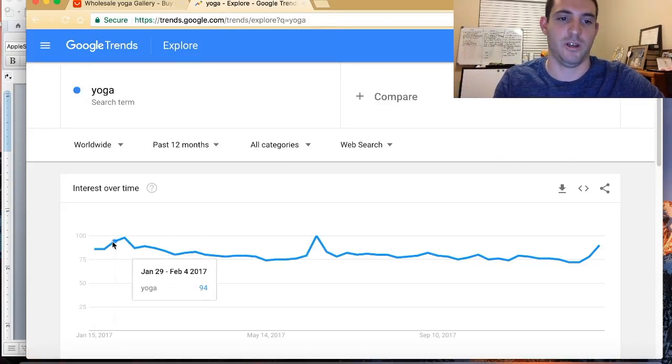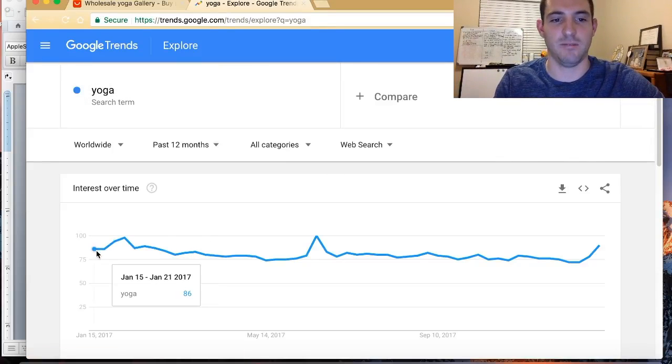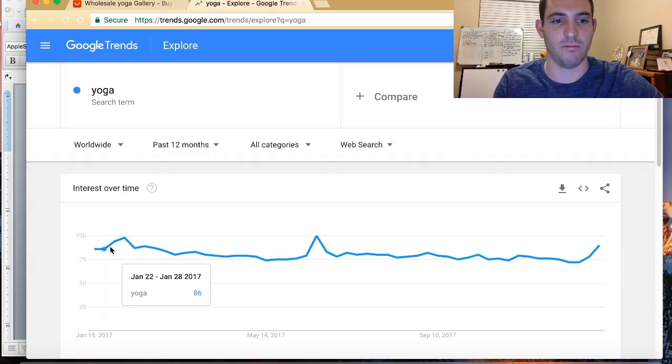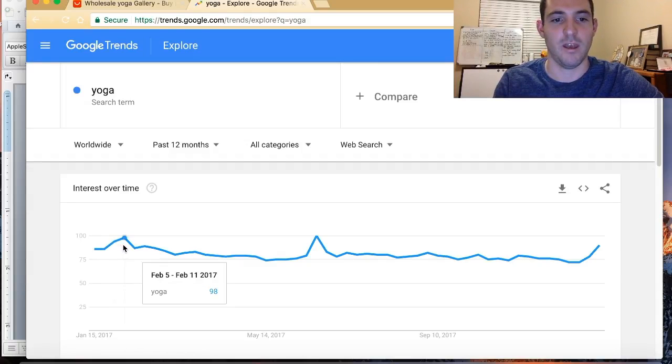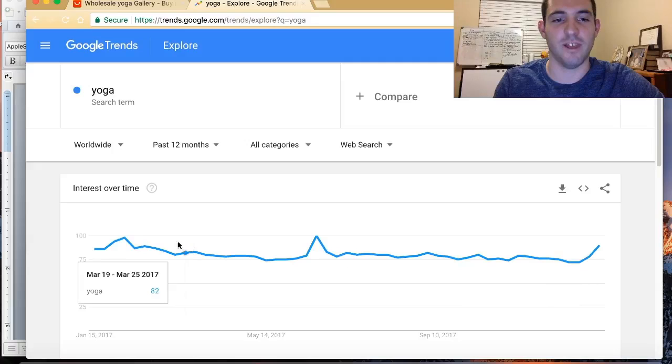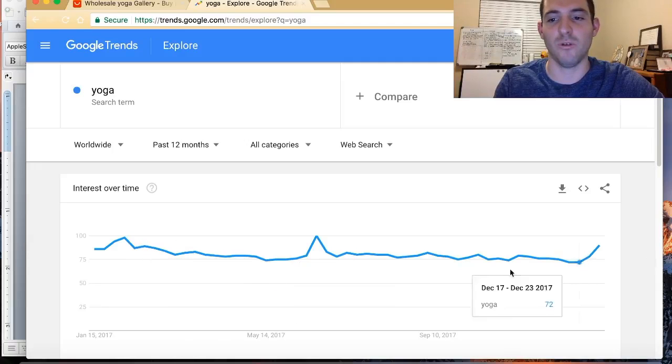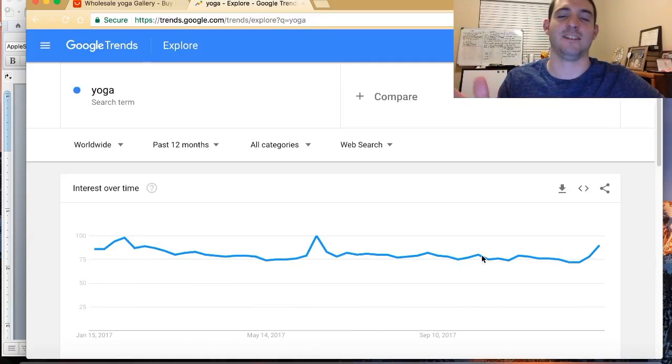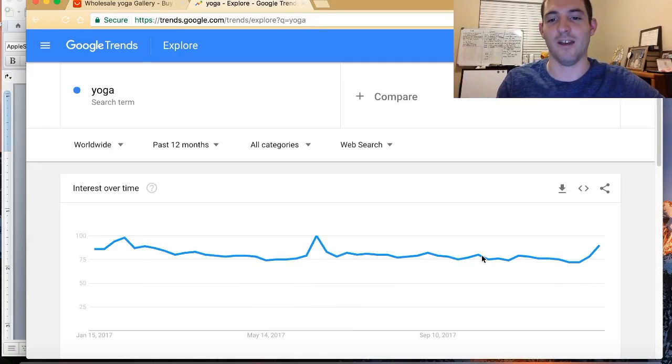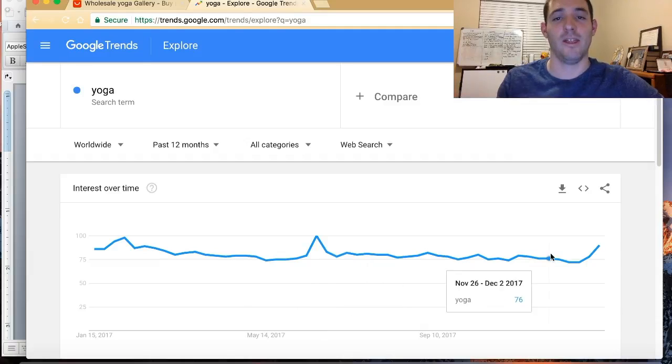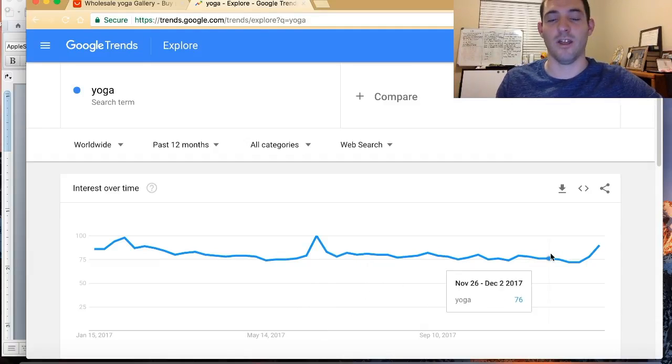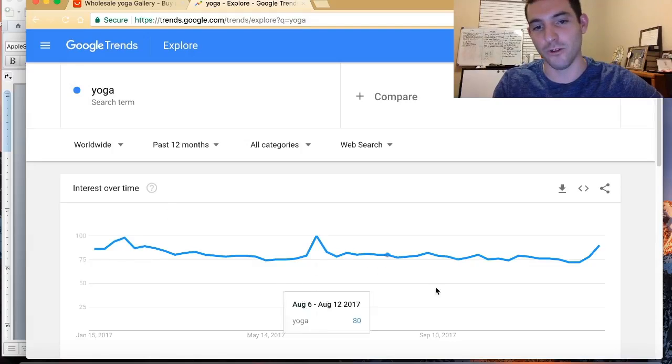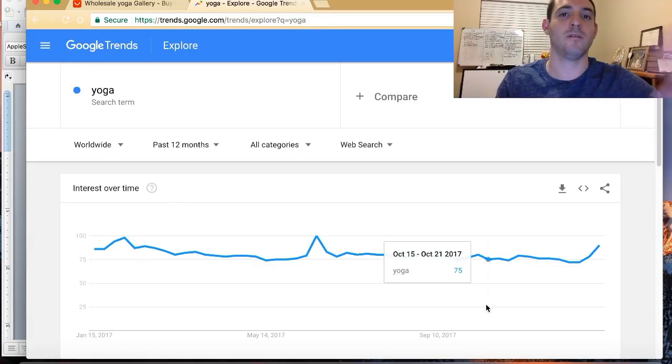Find something that gives you a little boost. So for example, people search yoga, but it doesn't look like it's trending in an upward way, but it doesn't really look like it's really going down. It's more of a steady flow, that's okay.